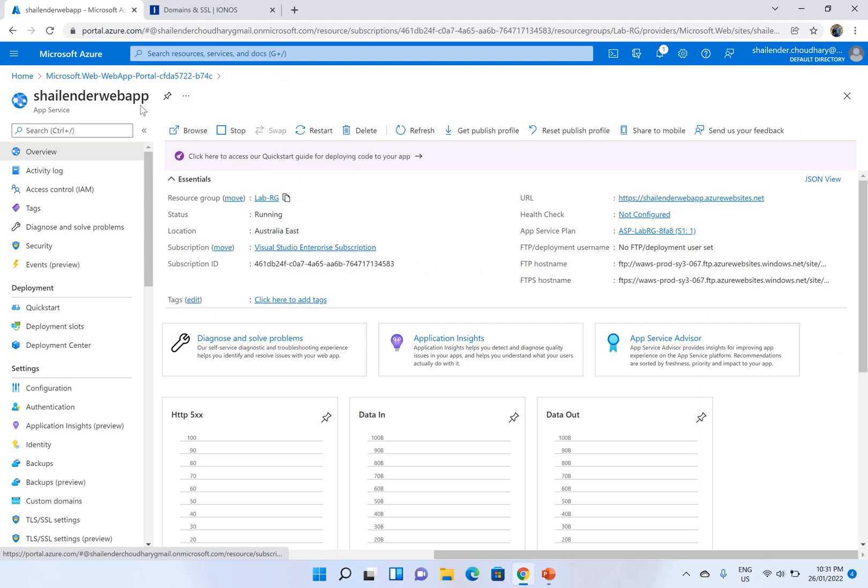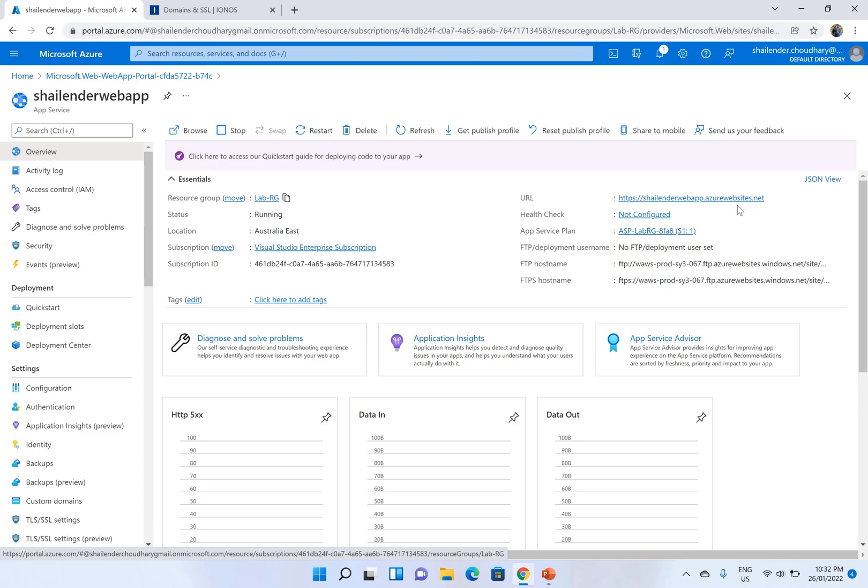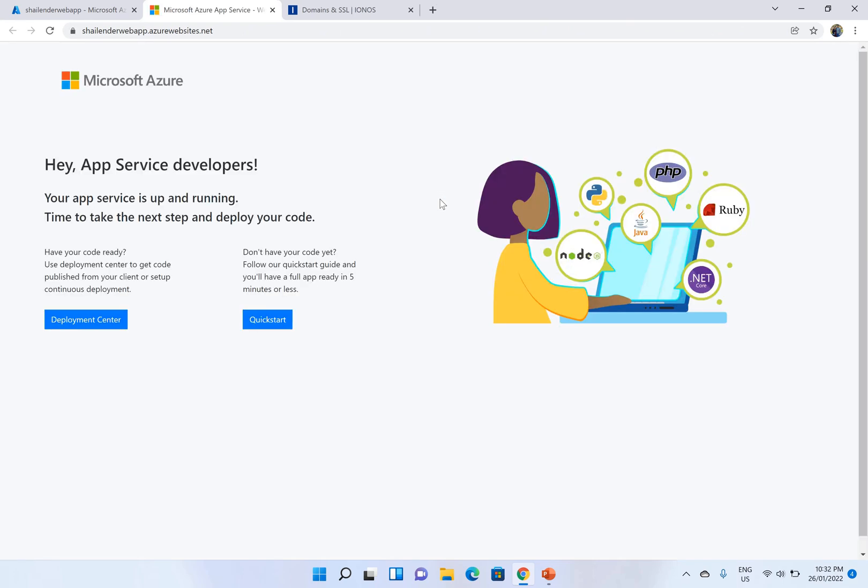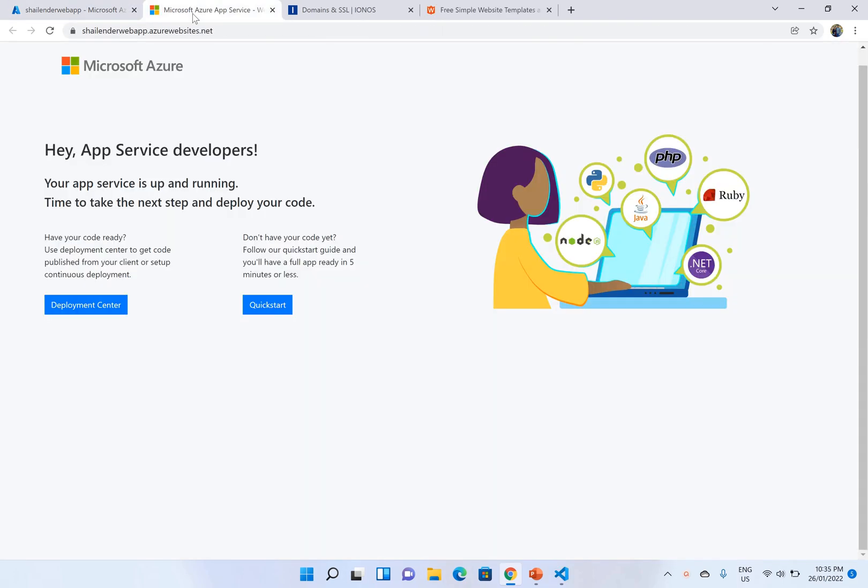So let's go to the web app or the app service because we are deploying a website so it will be a web app. There is a URL provided by Azure ending with azurewebsites.net. This is HTTPS URL. If you open this then there is a default page which is available.